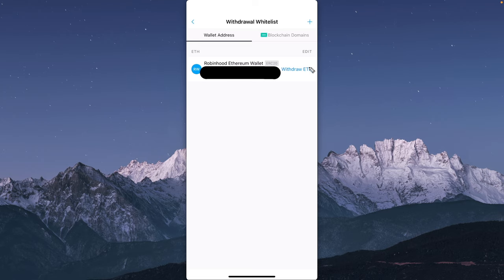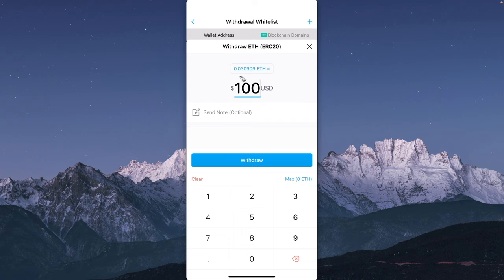Go ahead and tap on where it says withdraw. Now we want to enter in an amount of Ethereum that we want to send over to our Robinhood wallet address. Go ahead and enter in the amount that you want to send.